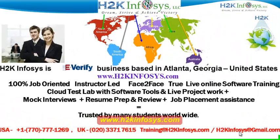Welcome to H2K Infosys. H2K Infosys is an e-verify business based in Atlanta, Georgia, United States.